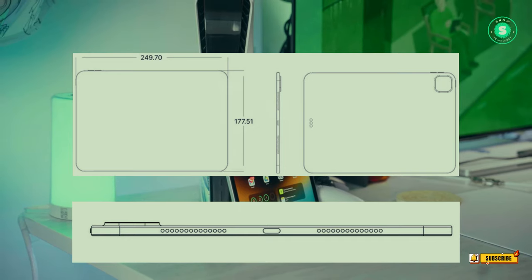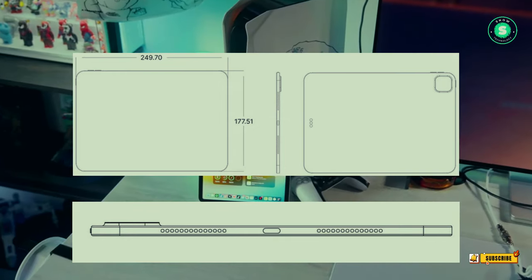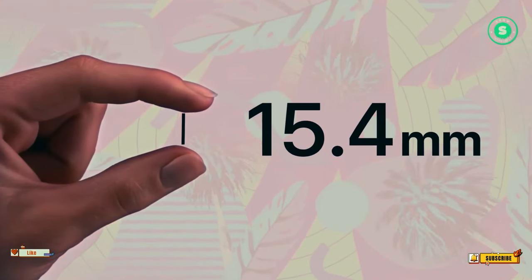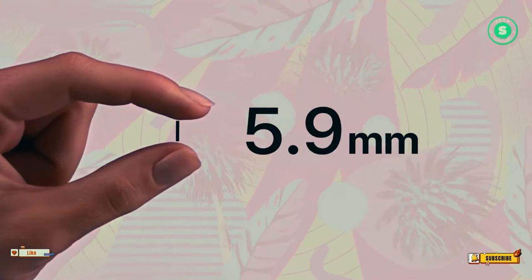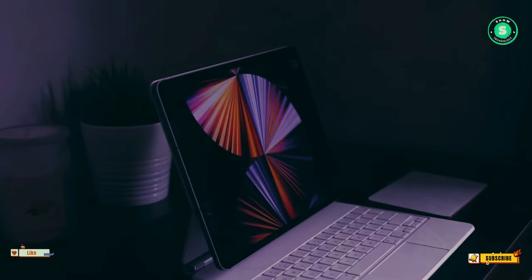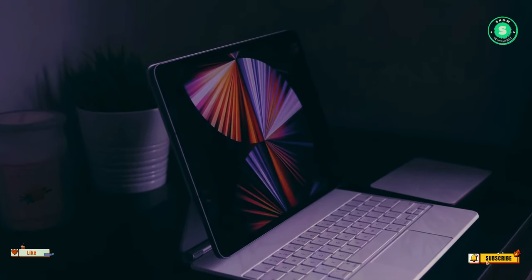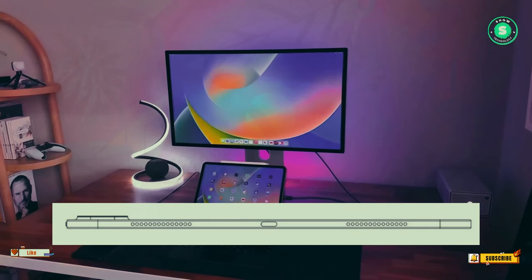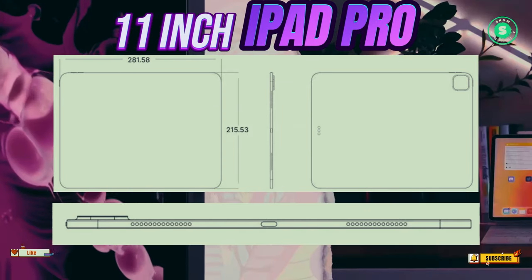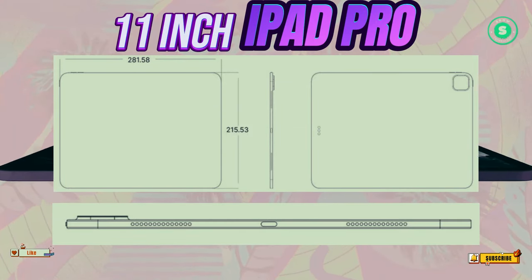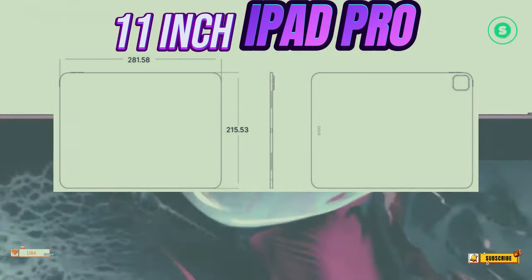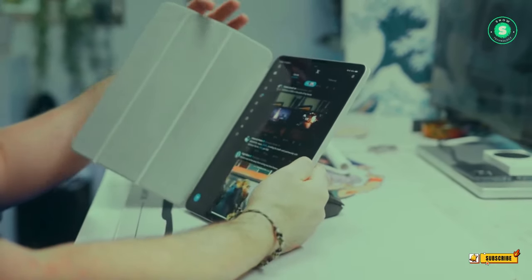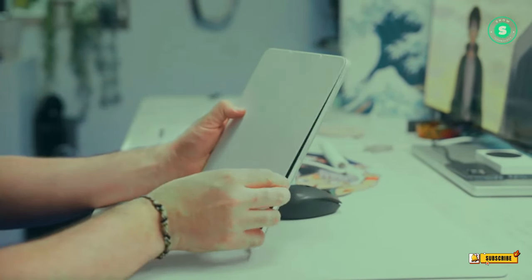The 2024 iPad Pro is rumored to undergo significant changes, with a larger screen being one of the most notable. Speculations of a 14.1-inch and even a 16-inch iPad Pro display have been circulating. However, recent leaks suggest that the iPad Pro 2024 might feature a 13-inch screen, with the idea of a 14-inch model being discarded.